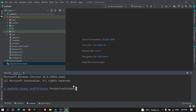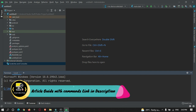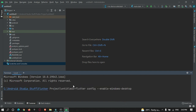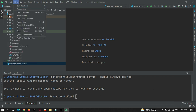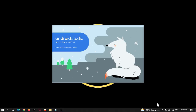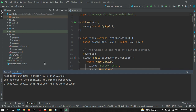Go to the terminal inside Android Studio IDE and re-run the same command: 'flutter config --enable-windows-desktop'. Hit enter. Then go to File, select 'Invalidate Caches and Restart' to apply the changes.